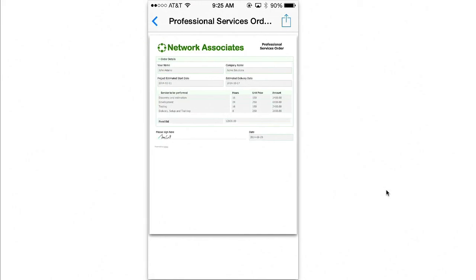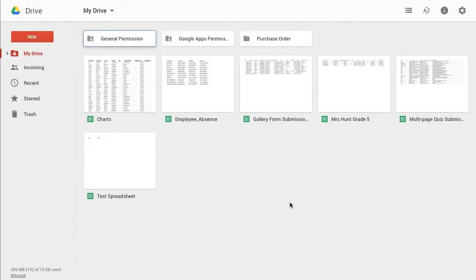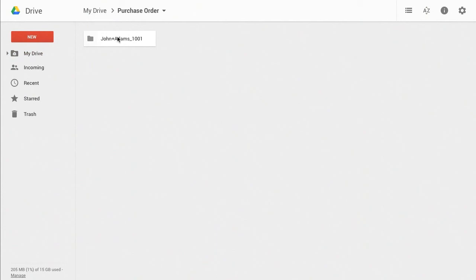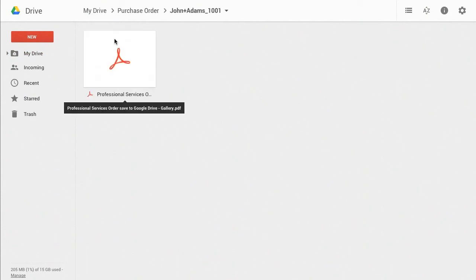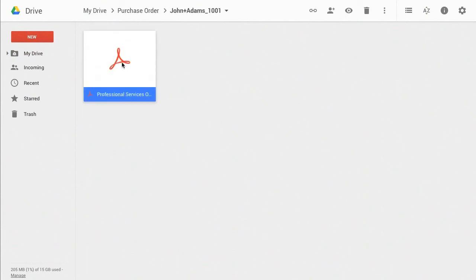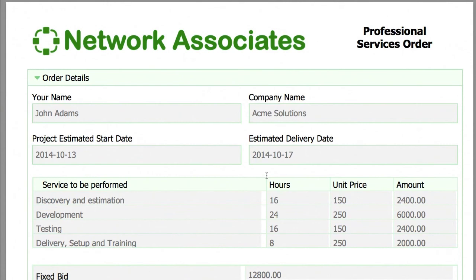The purchase order PDF is also uploaded to Google Drive and saved in the proper folder. It's safely backed up, secure, and can be viewed anytime on any device.